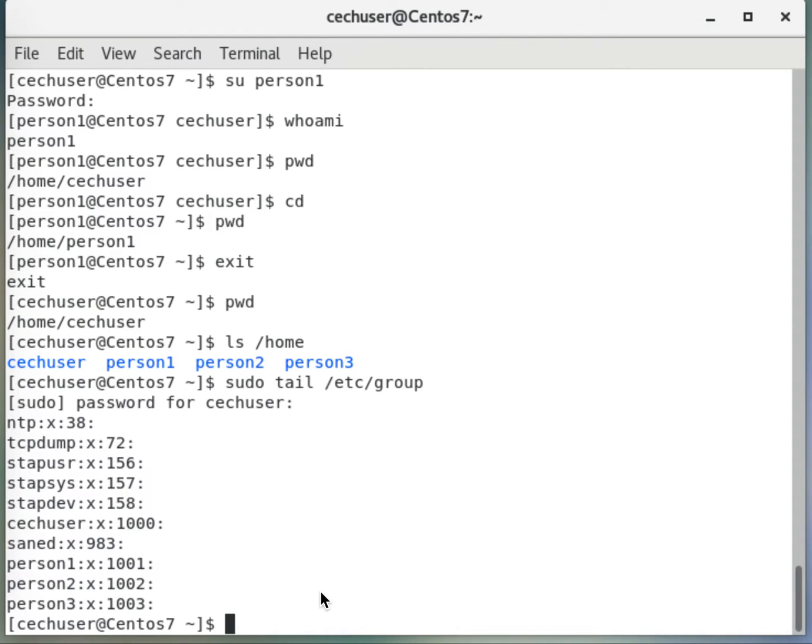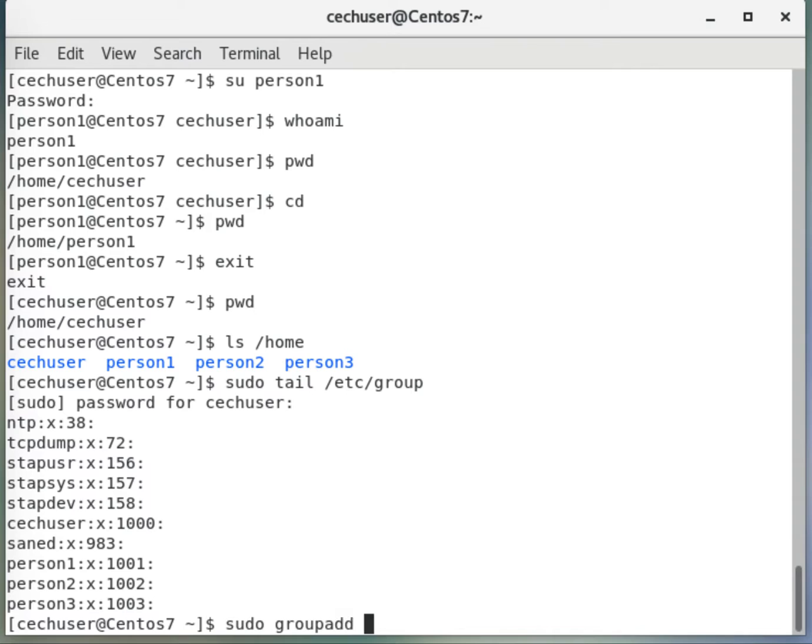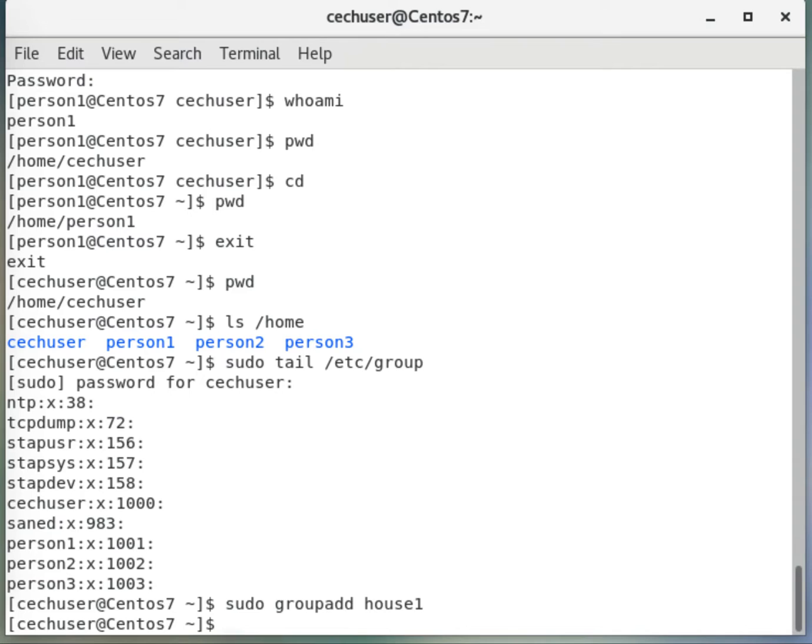Now let's create another group. For simplicity, I will say house1 and house2. I will say sudo groupadd house1, and now let me also create another one, house2.